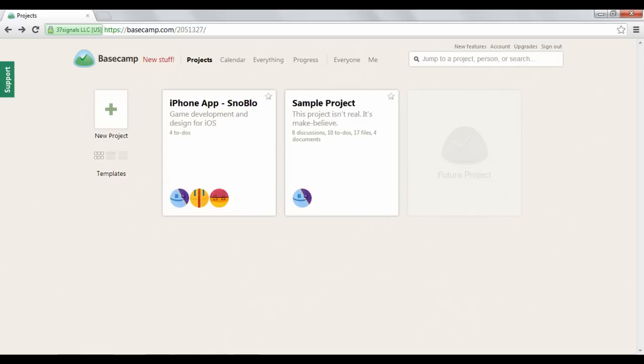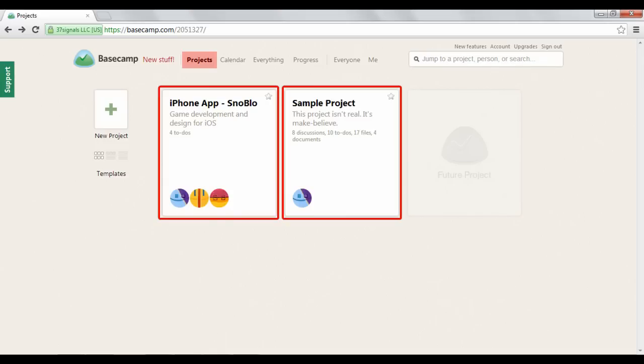When you create an account and log in, you'll be taken to a projects page where all of your ongoing projects will be shown.